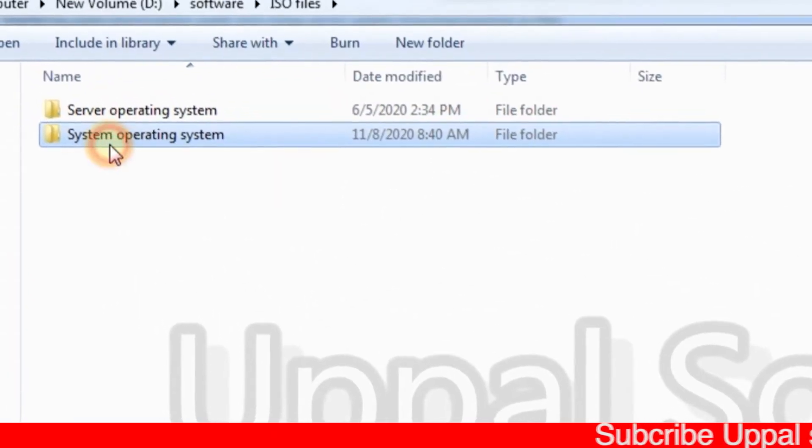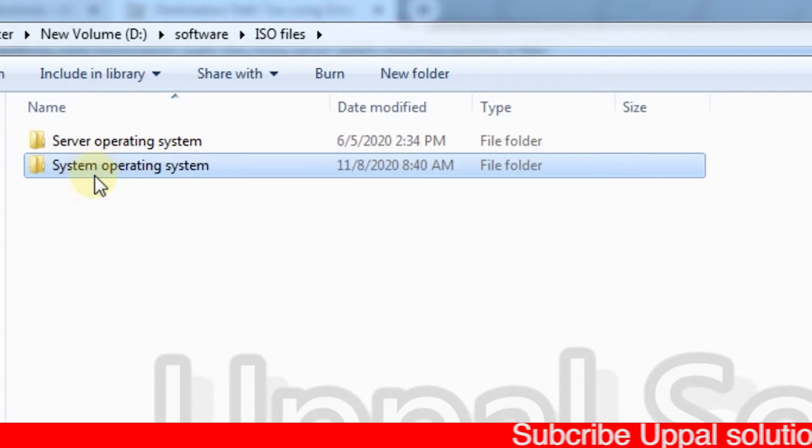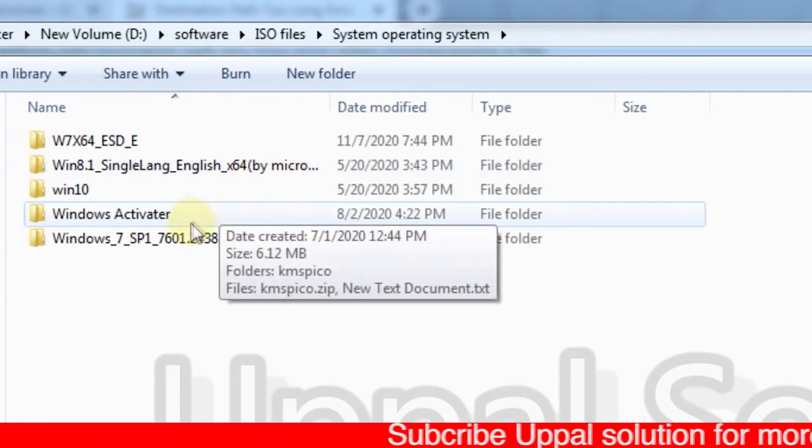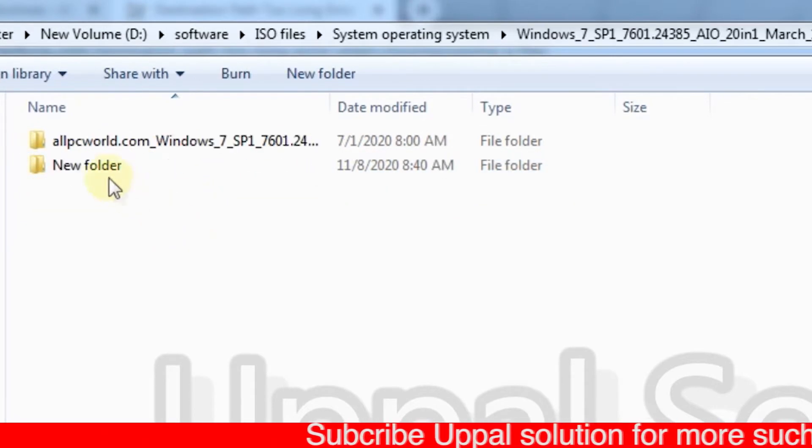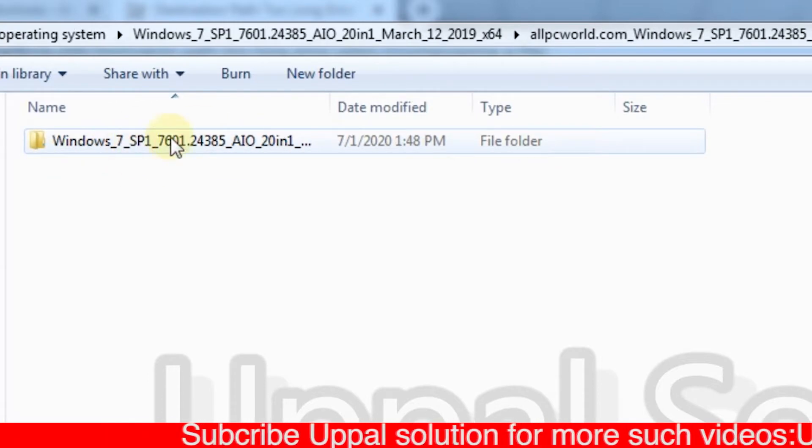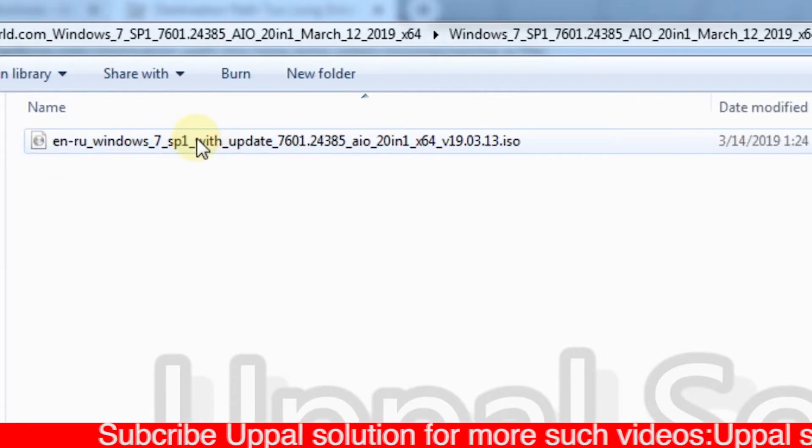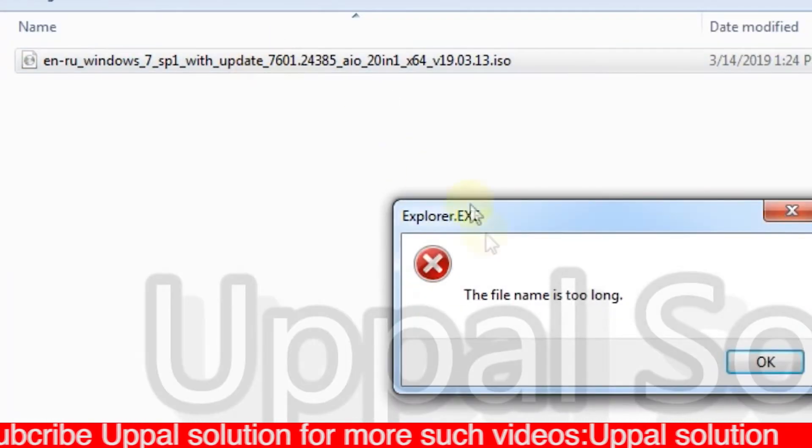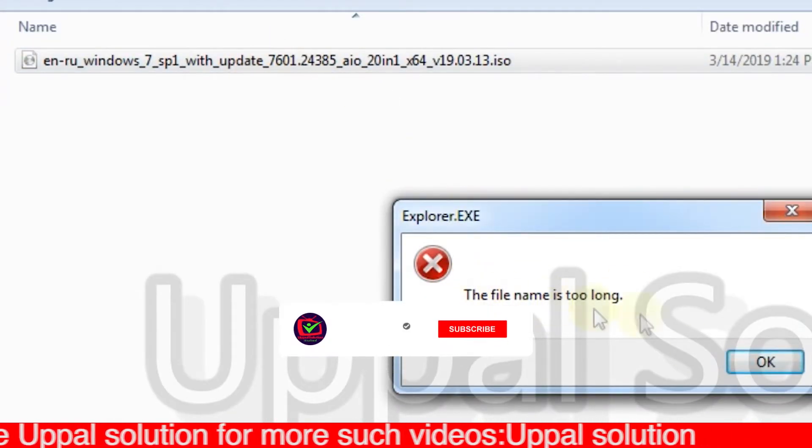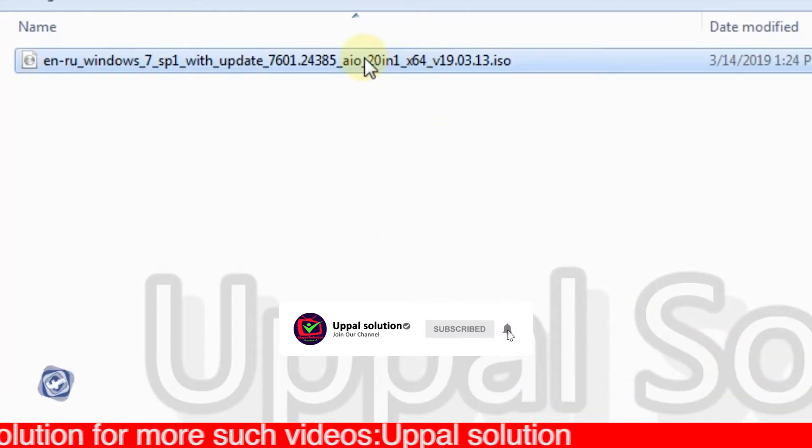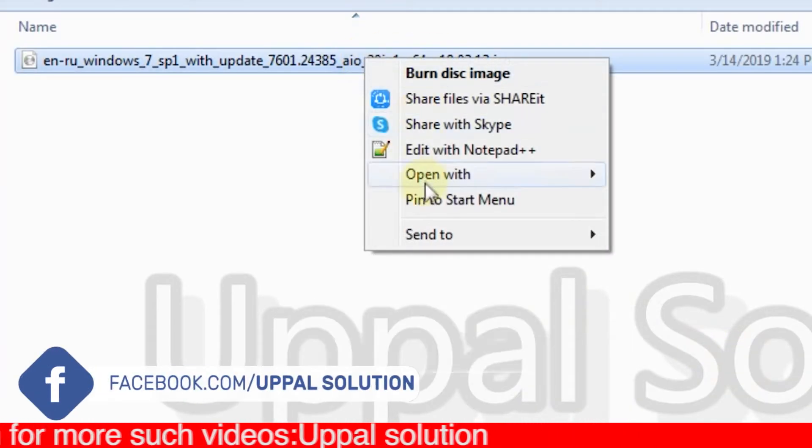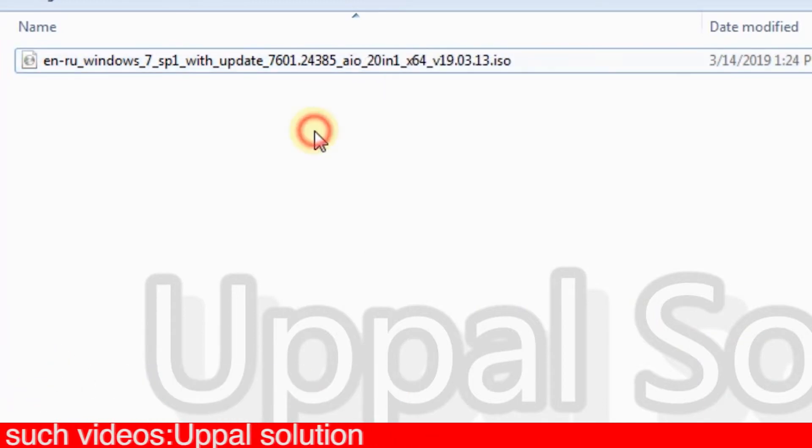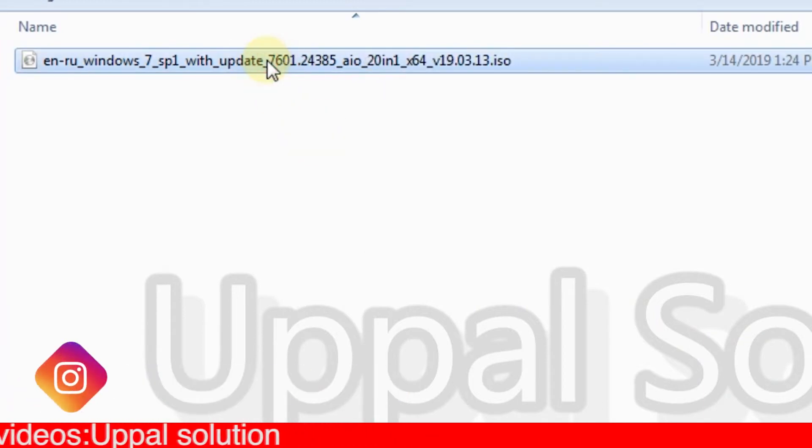You can see on the screen that I have an ISO file in my system. If I'm trying to open it and try to extract it, or right-click and try to access any of its options, it's giving me an error that the file name is too long. I got stuck because when I placed this file there was no error, and I don't know how to use it because I want to burn this file on my CD.